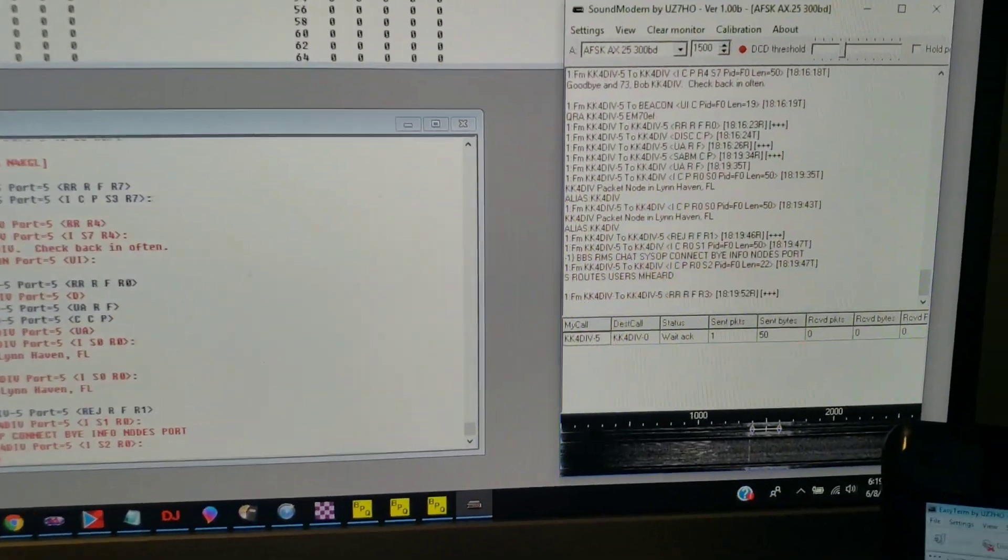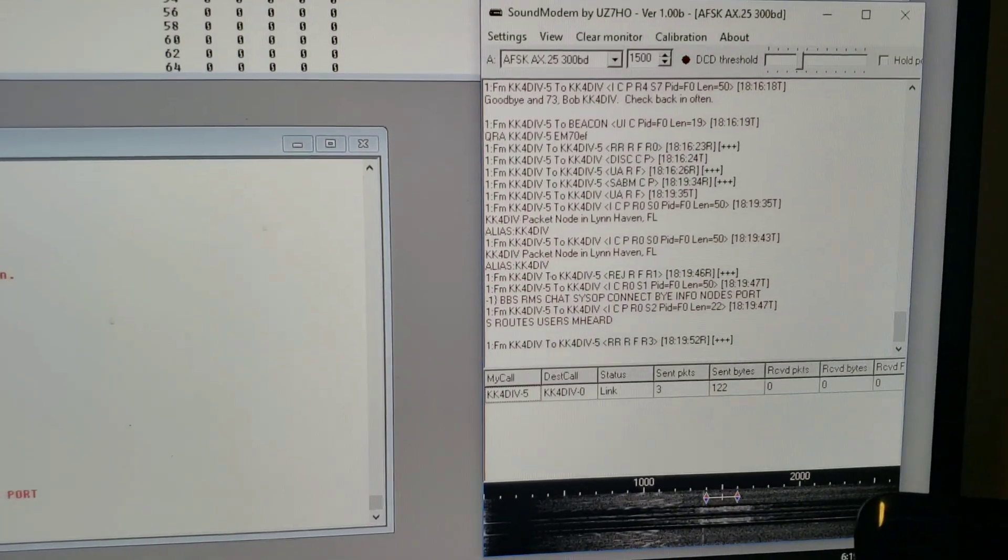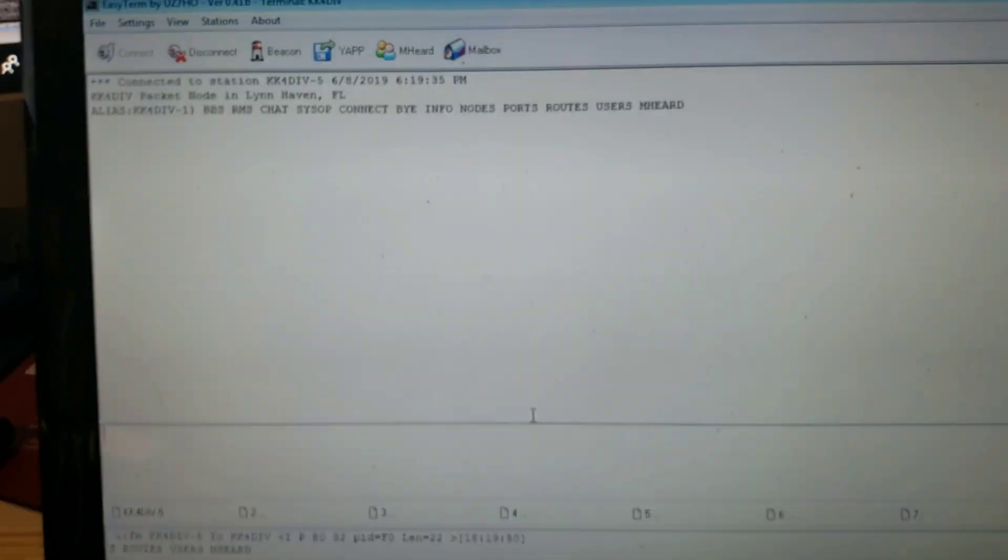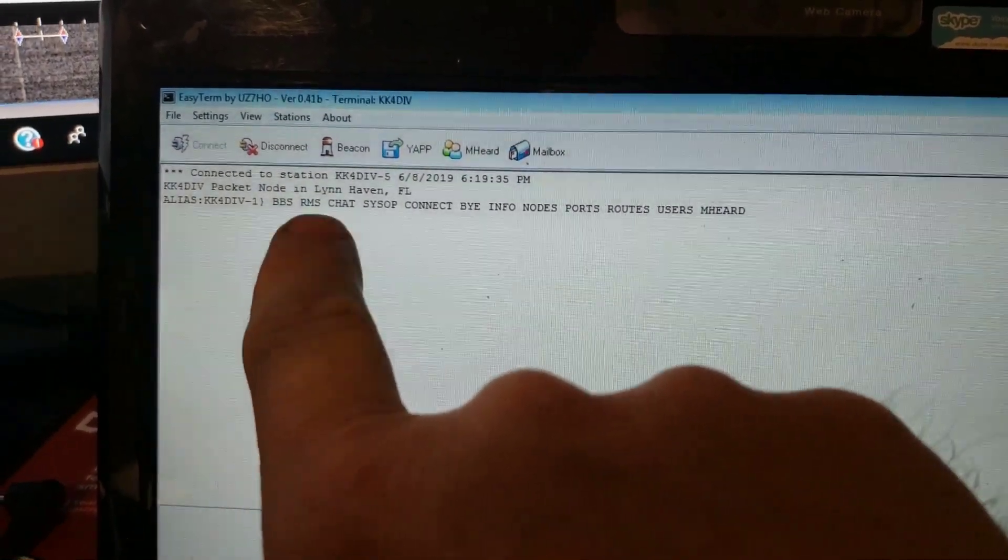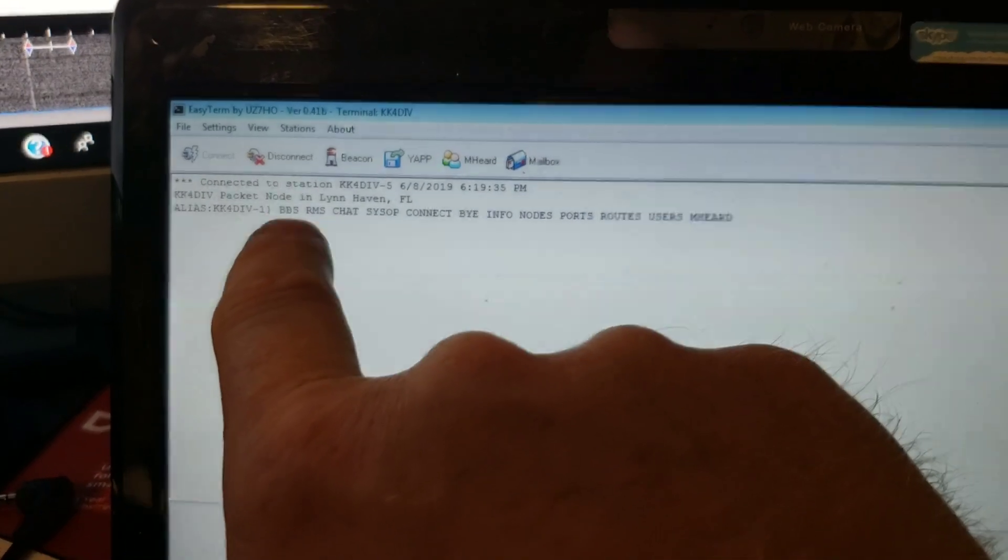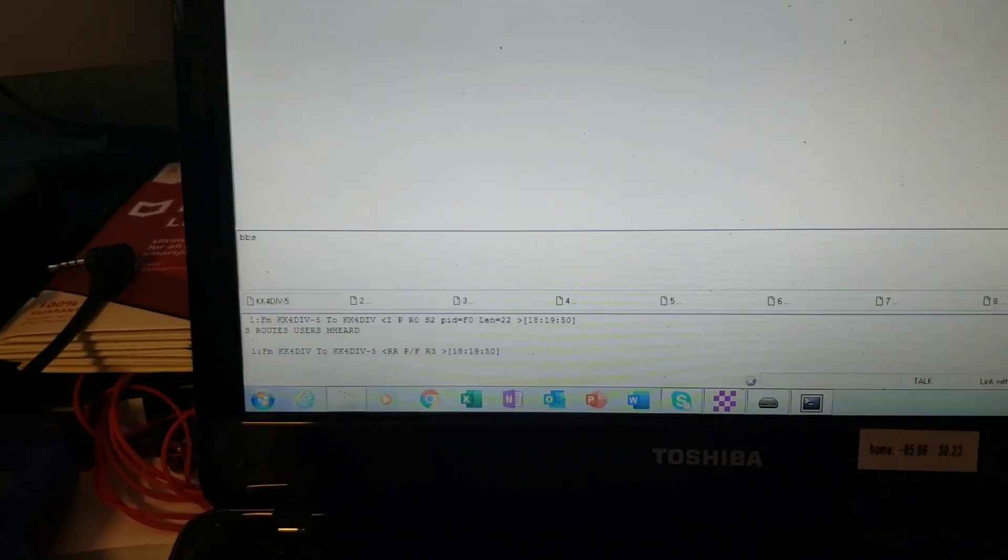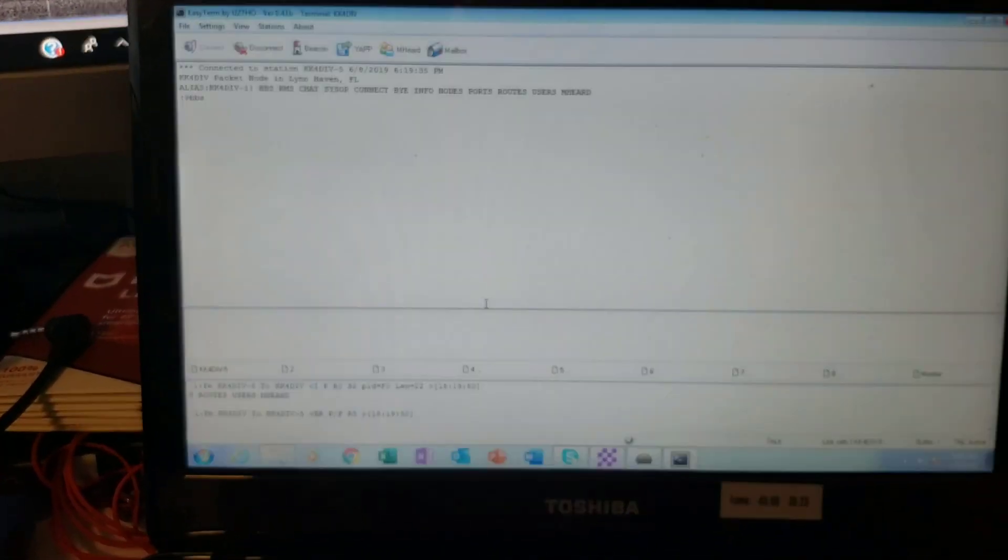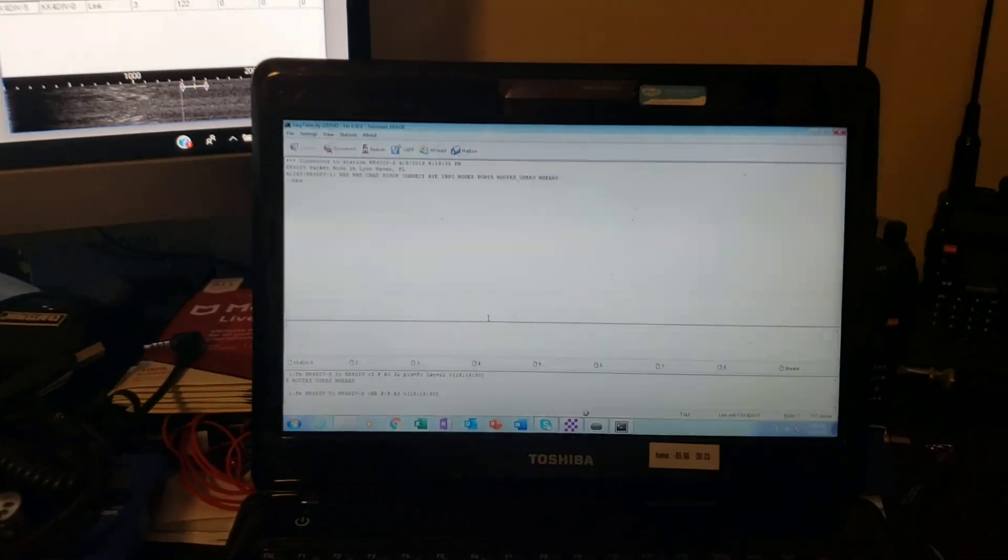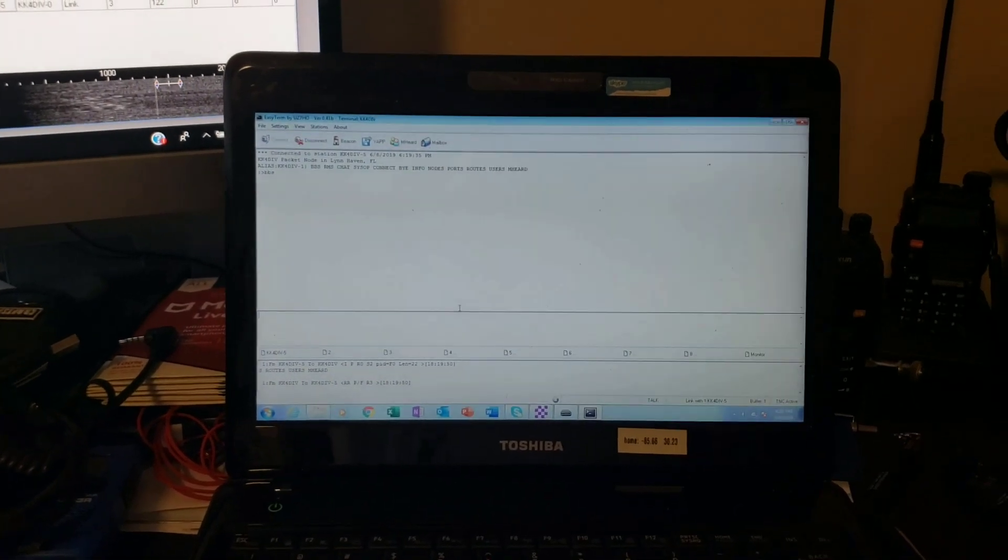And you can see the bulletin board is doing its thing. And the sound modem screen is doing its thing. You see the waterfall there - the signal is going. So we do have stuff happening. We're connected to the node and once you get connected to the node you have several options here. We're going to type BBS because I want to connect to the bulletin board system of the node.